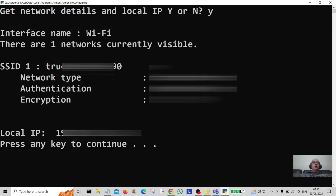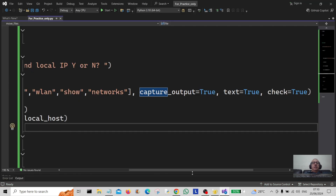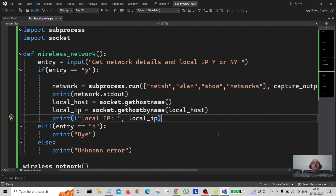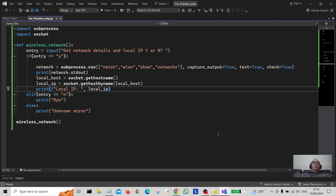Let's say yes — and there we go! We've got the interface, one network listed, and we've got the local IP. Bob's your uncle and Fanny's your auntie! I'll shrink the code down so you can see it all in its entirety — you can copy it from here or take a screenshot. I hope you enjoyed that — give it a big thumbs up, hit the subscribe button below, and I'll catch you in another video. Bye!